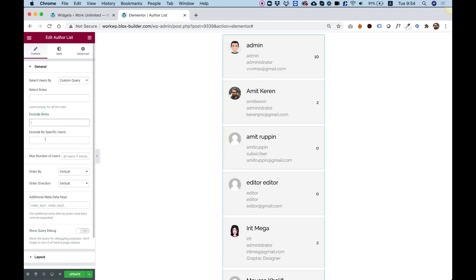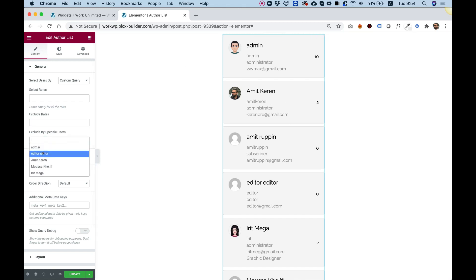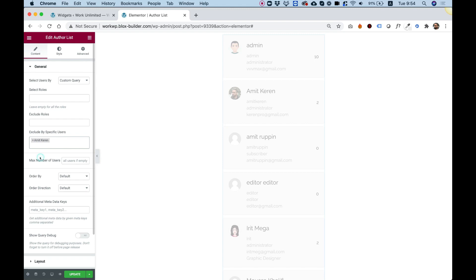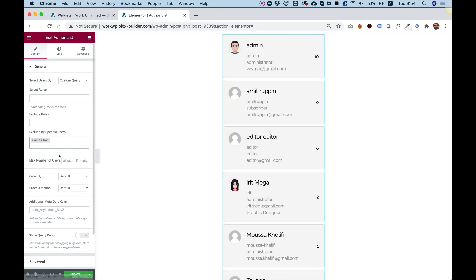Another thing we can do is exclude by a specific user. For example, if I don't want to show a specific user, I can just select it, and he will get out of the list.